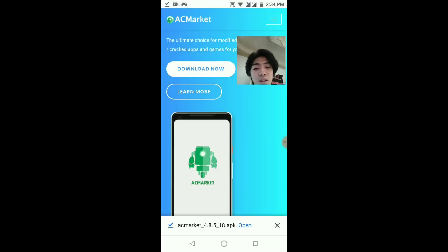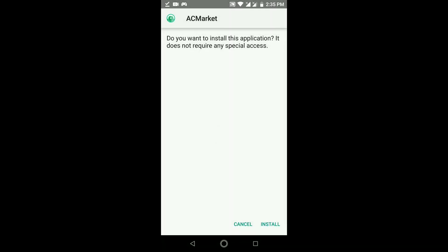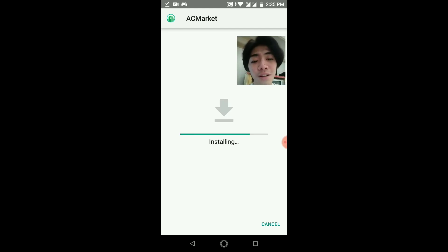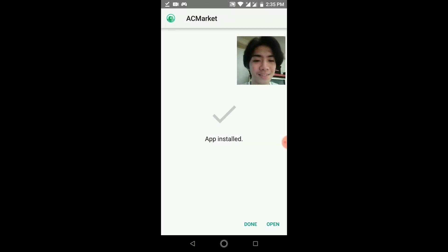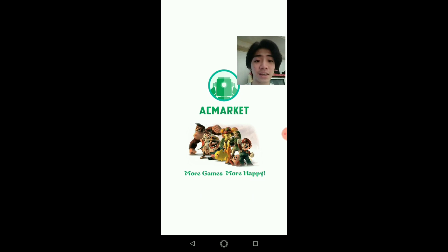Okay, let's click Open. If you want to install this application, it does not require any special access — so that's good. Unlike other apps that want access to private things. Okay, let's install it. I'm installing it right now, and I think this is faster than before. Done! Click that Open button.